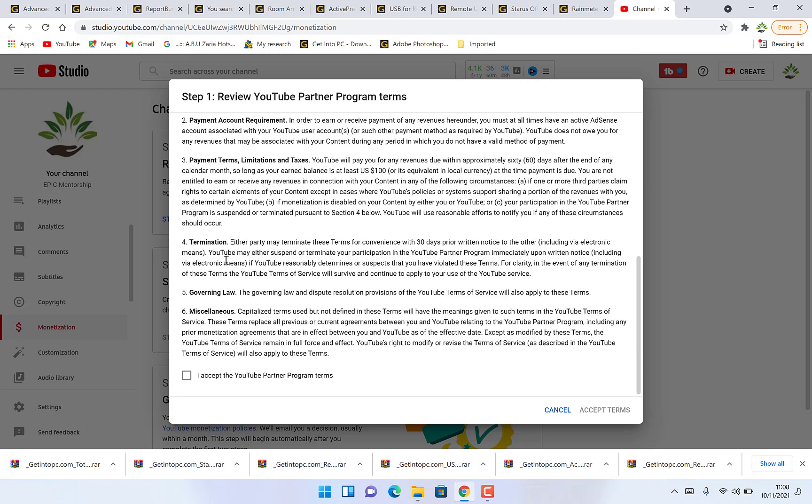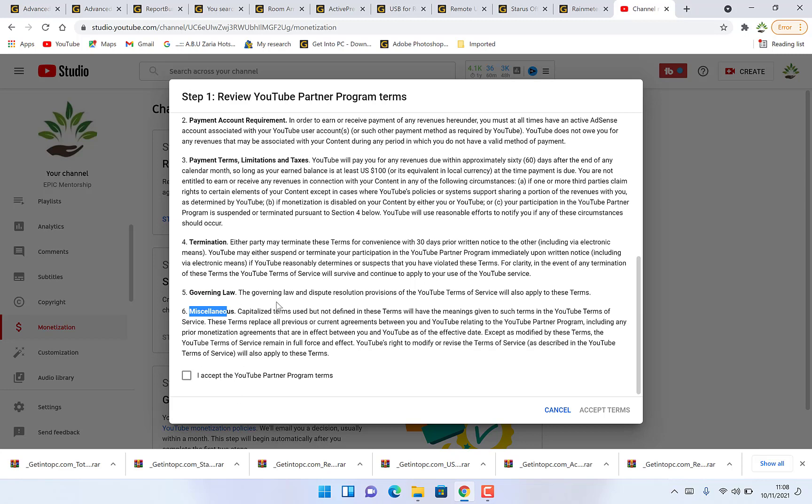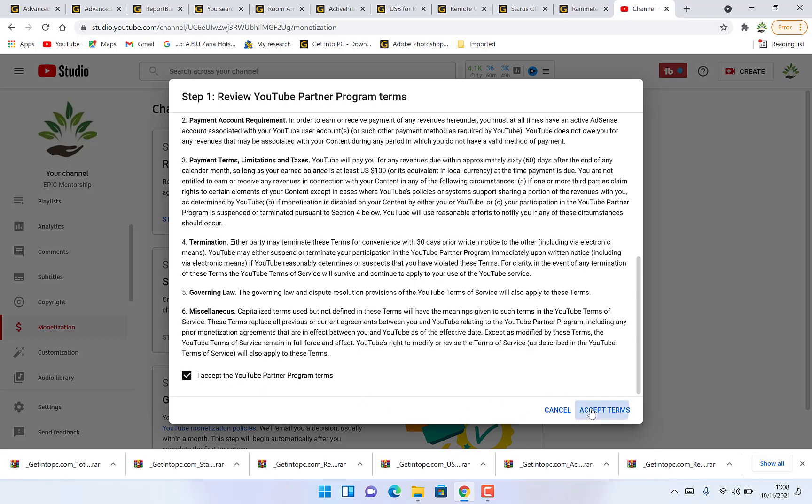Termination. These are the rules in which if you break you will be terminated. The governing law, the miscellaneous. You have to read about this and accept. If you read all this and accept, then you can start the monetization process. For now we say I accept. We click on the terms and conditions and say I accept. And then we can select accept terms. And we're finished with step one.